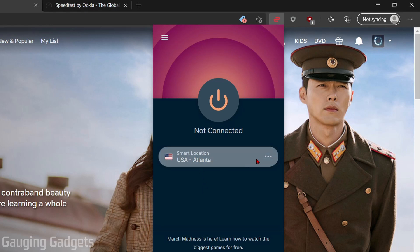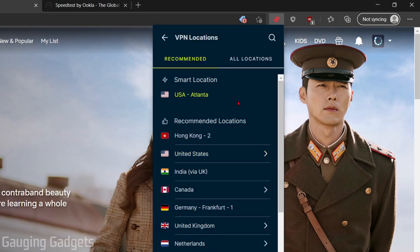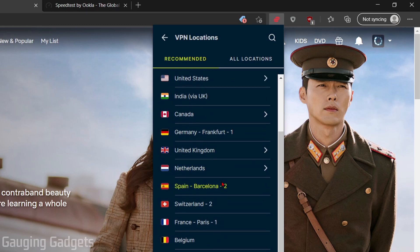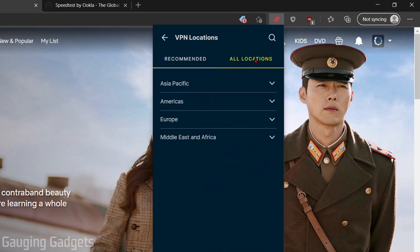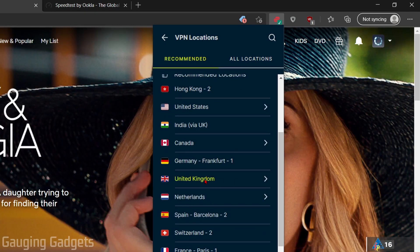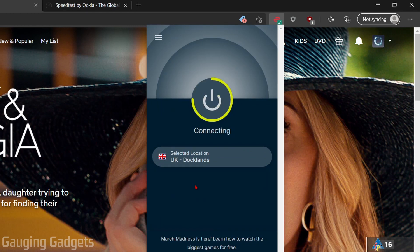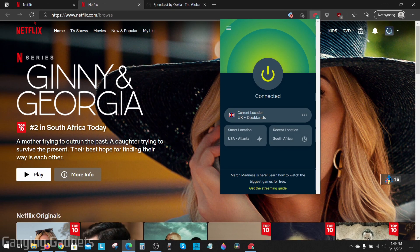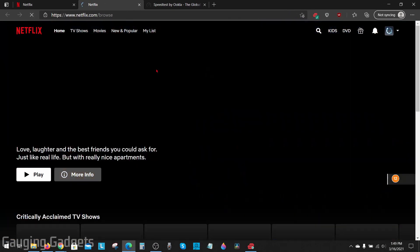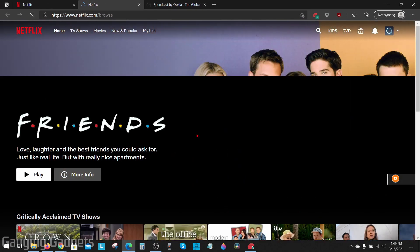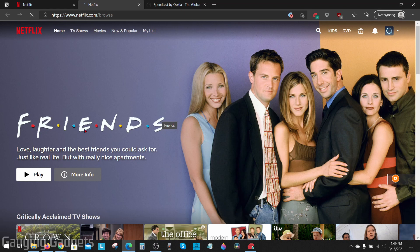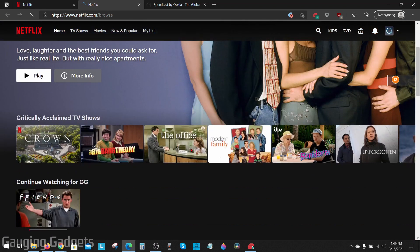To change our location, we simply go over here and select the three little dots. Then we can select our location from the list and see all of their available locations. I'll go ahead and select United Kingdom. Then when I refresh Netflix, it's going to show that I am in the UK — and as you can see, I can now watch Friends on Netflix and The Office.